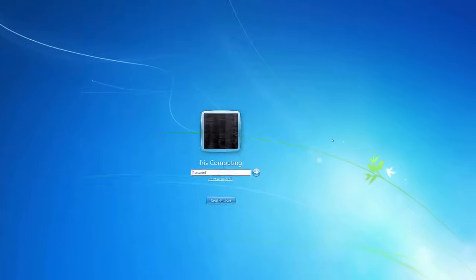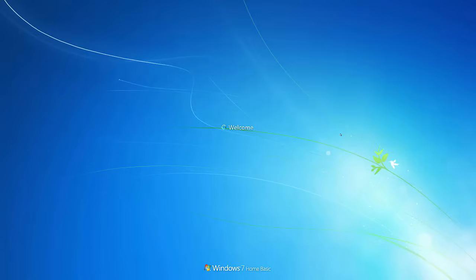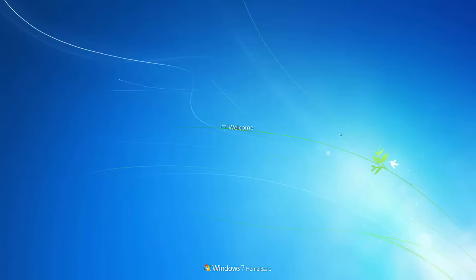Now, if we exit out of command prompt, type in the password you just set. There you go. We've got access to the account. This is a really useful little hack that just enables you to change passwords. If you've forgotten the password, if a virus has changed your password, et cetera, you can get into your account still just by using command prompt.